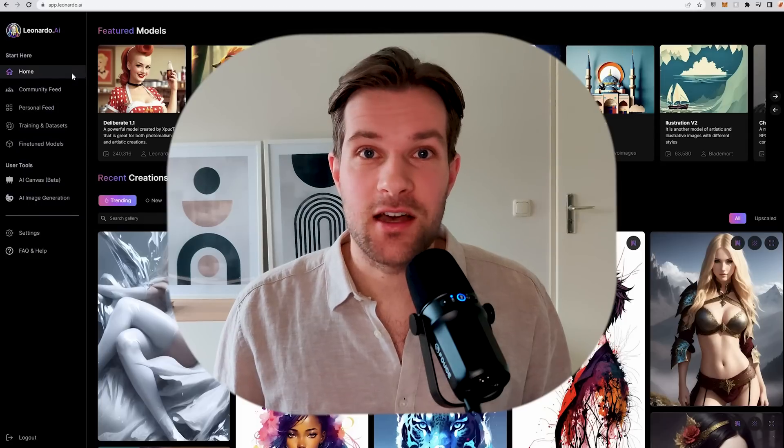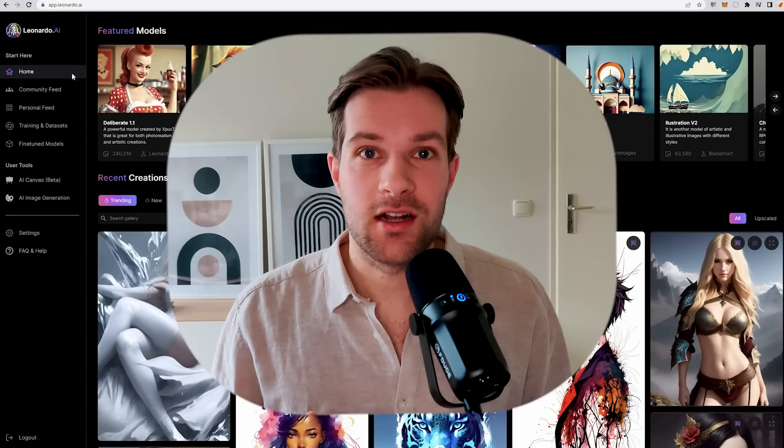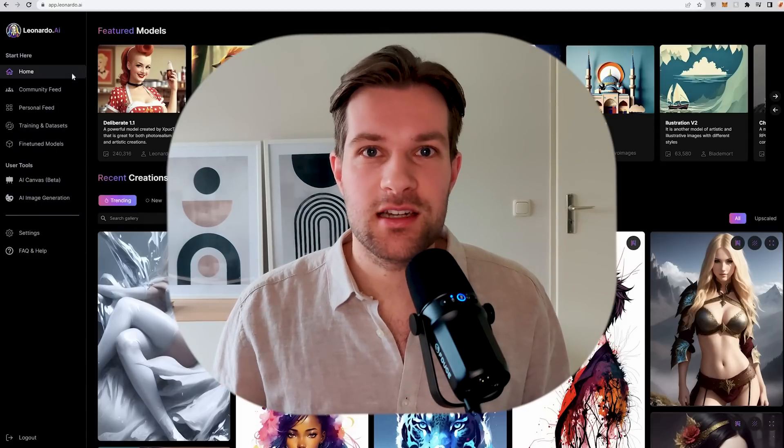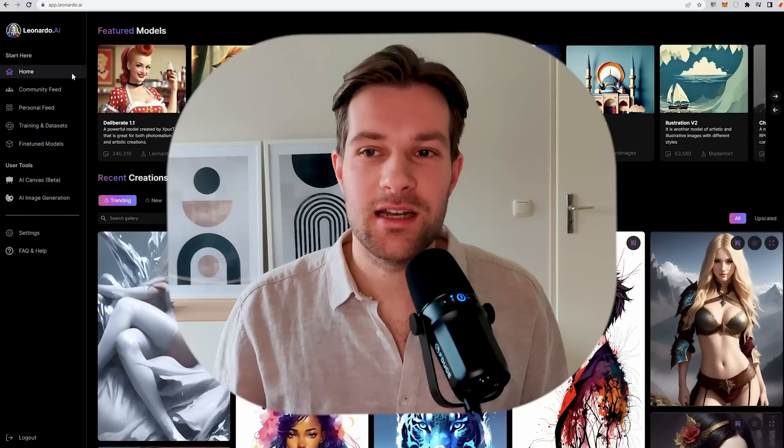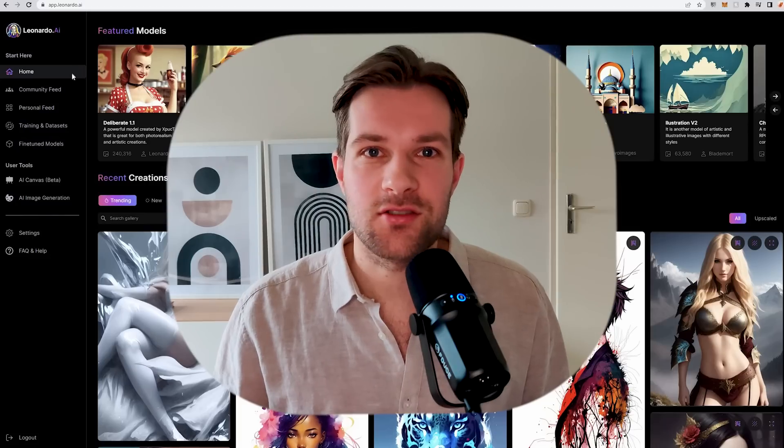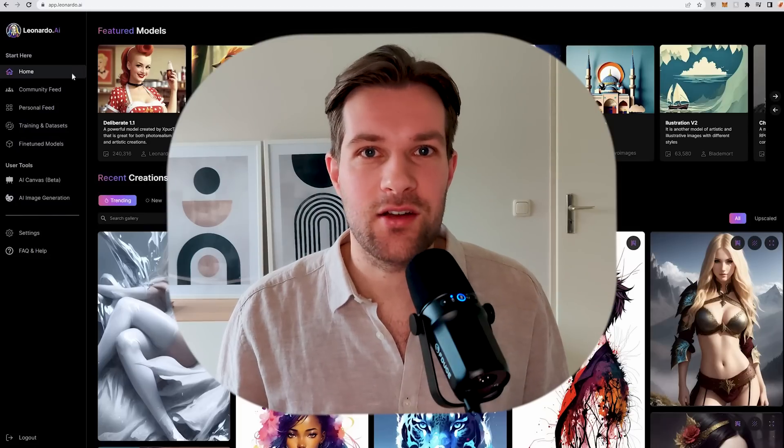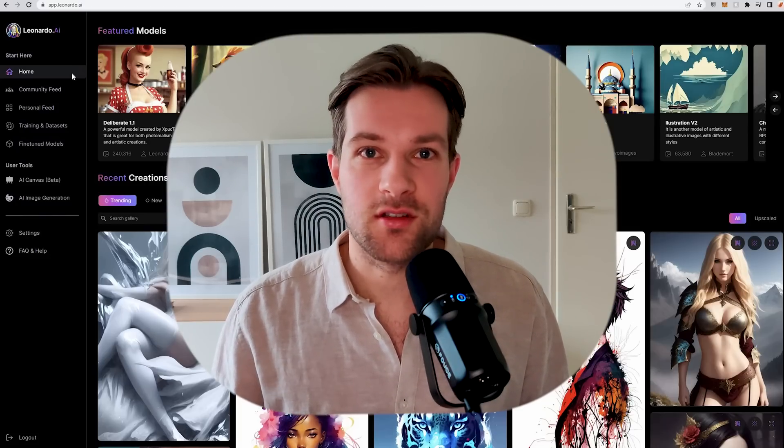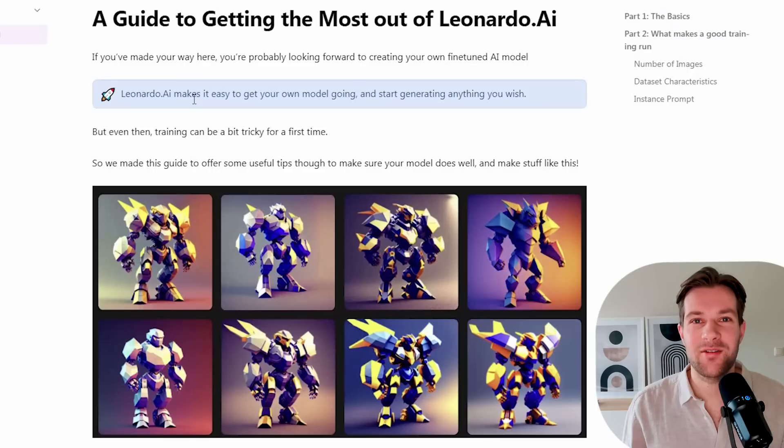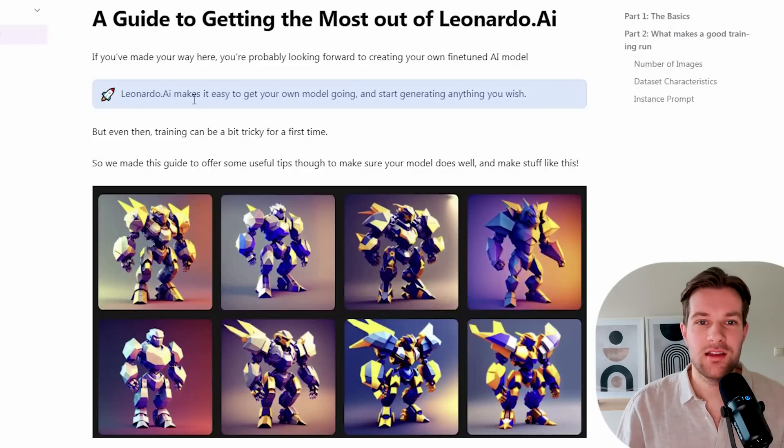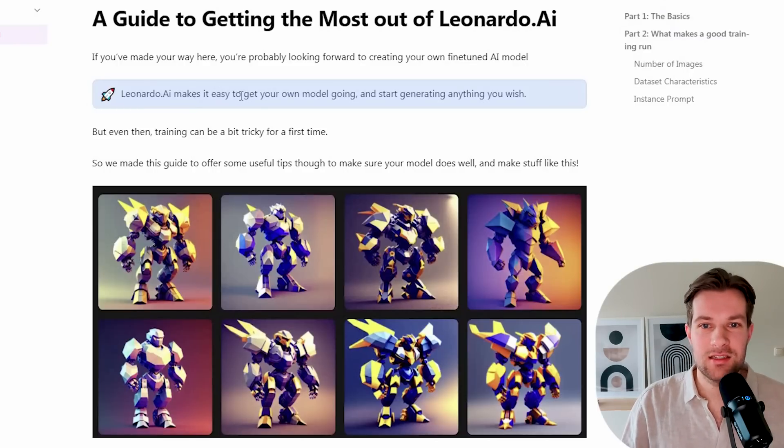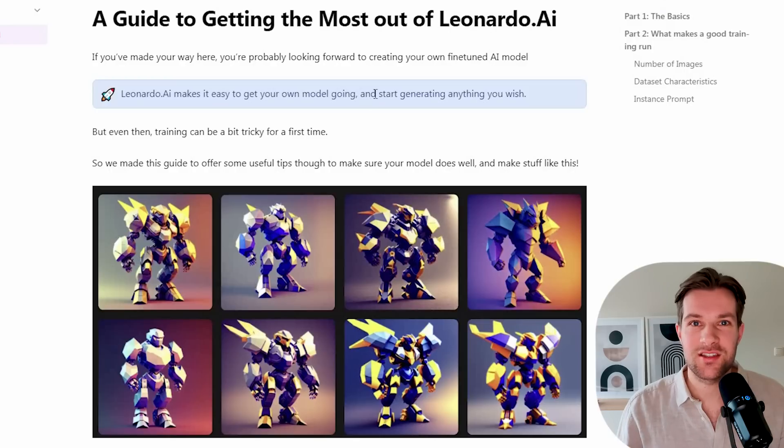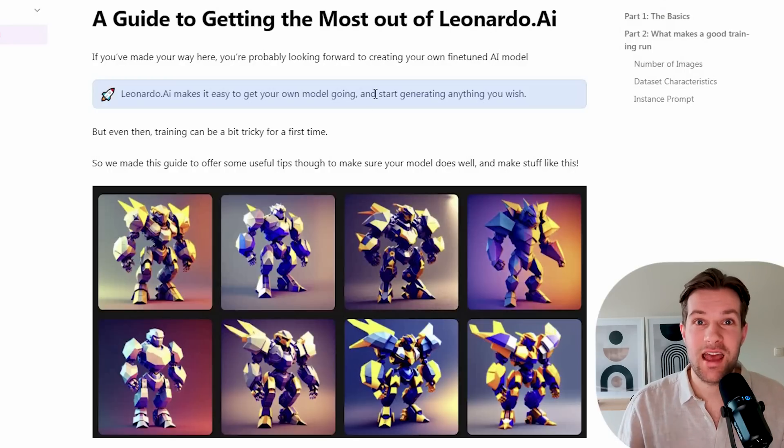If you didn't watch my other video on Leonardo AI, I'll put it in the description. In that video you really see how to start using it and how you can start yourself. But now we're really going to focus on the models. I already ran over this pretty briefly, but Leonardo AI makes it easy to get your own model going and start generating anything you wish.